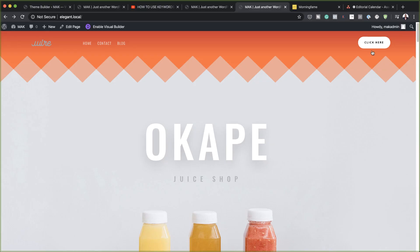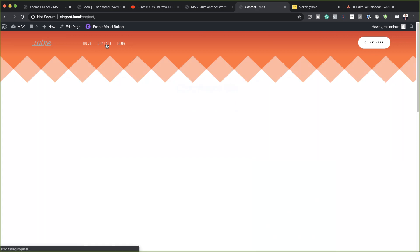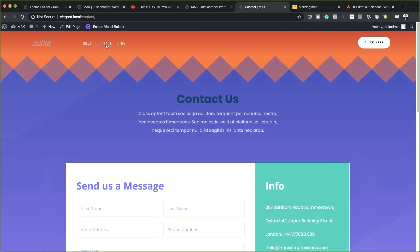Hello Divi Nation and welcome. In today's tutorial I'm going to show you how to blend your header and body using Divi's post content module and section dividers. This is the final result we're aiming to achieve, so without wasting a lot of time let's dive in and get started.